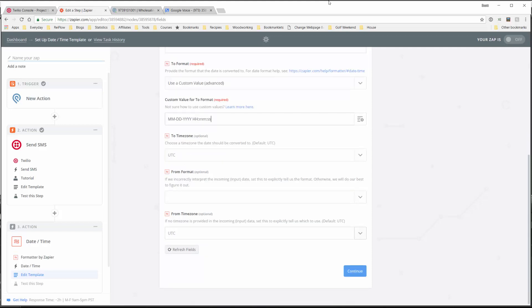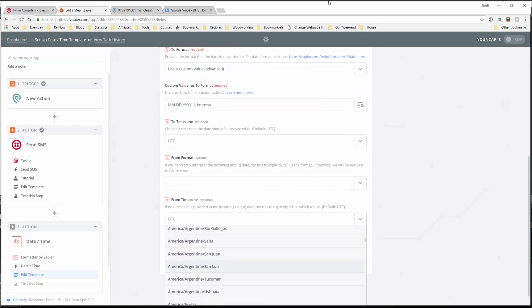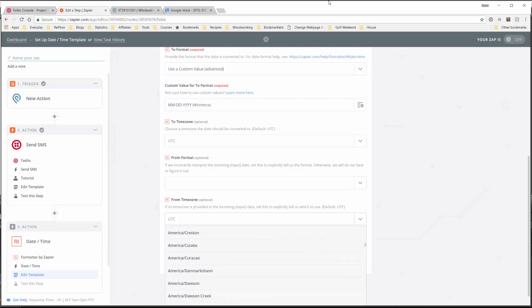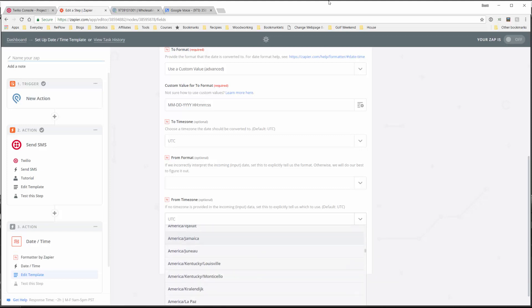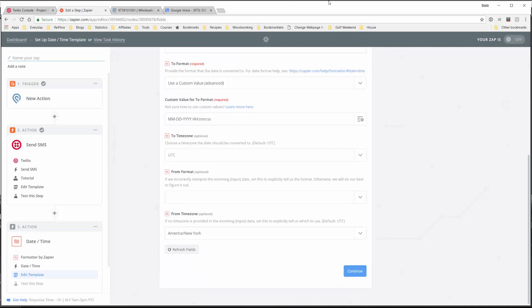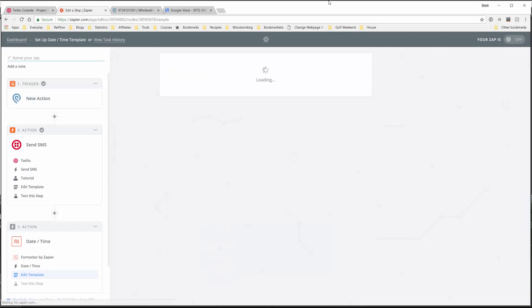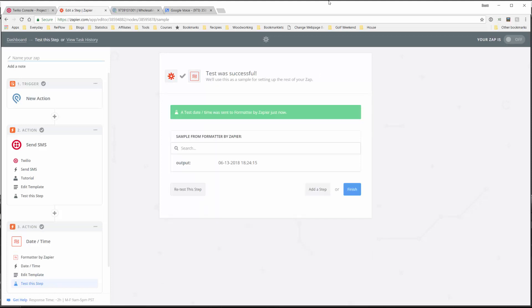We can also format for the time zone. We'll select America/New York for East Coast. Now we've formatted the date to this value and we'll be using that to update Podio. We can send test to formatter and it should pop out the correct date. Here's the date we'll get from date created - it's on a 24-hour clock, not a 12-hour clock. Next we want to add another step which will be the updating of Podio.